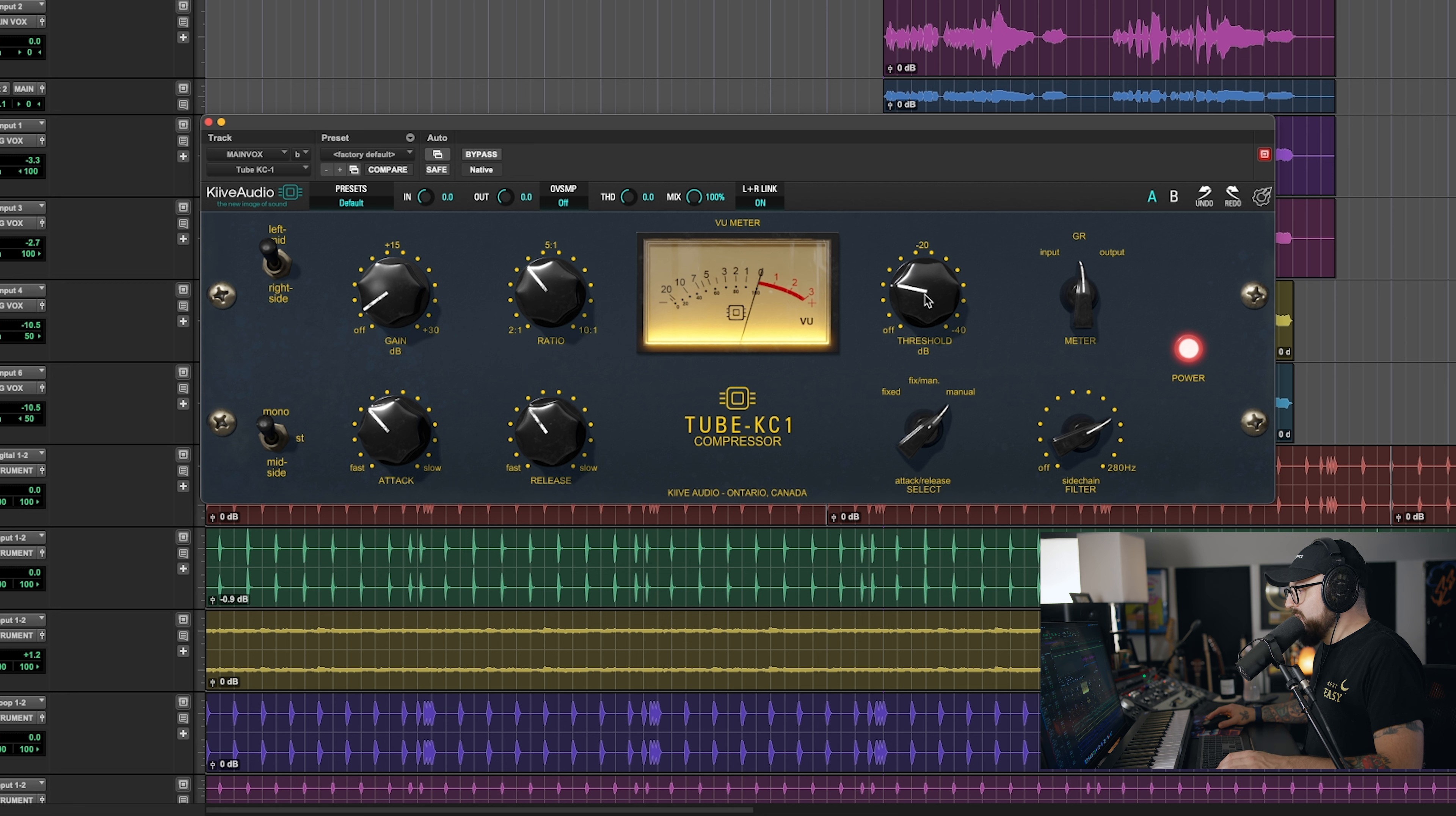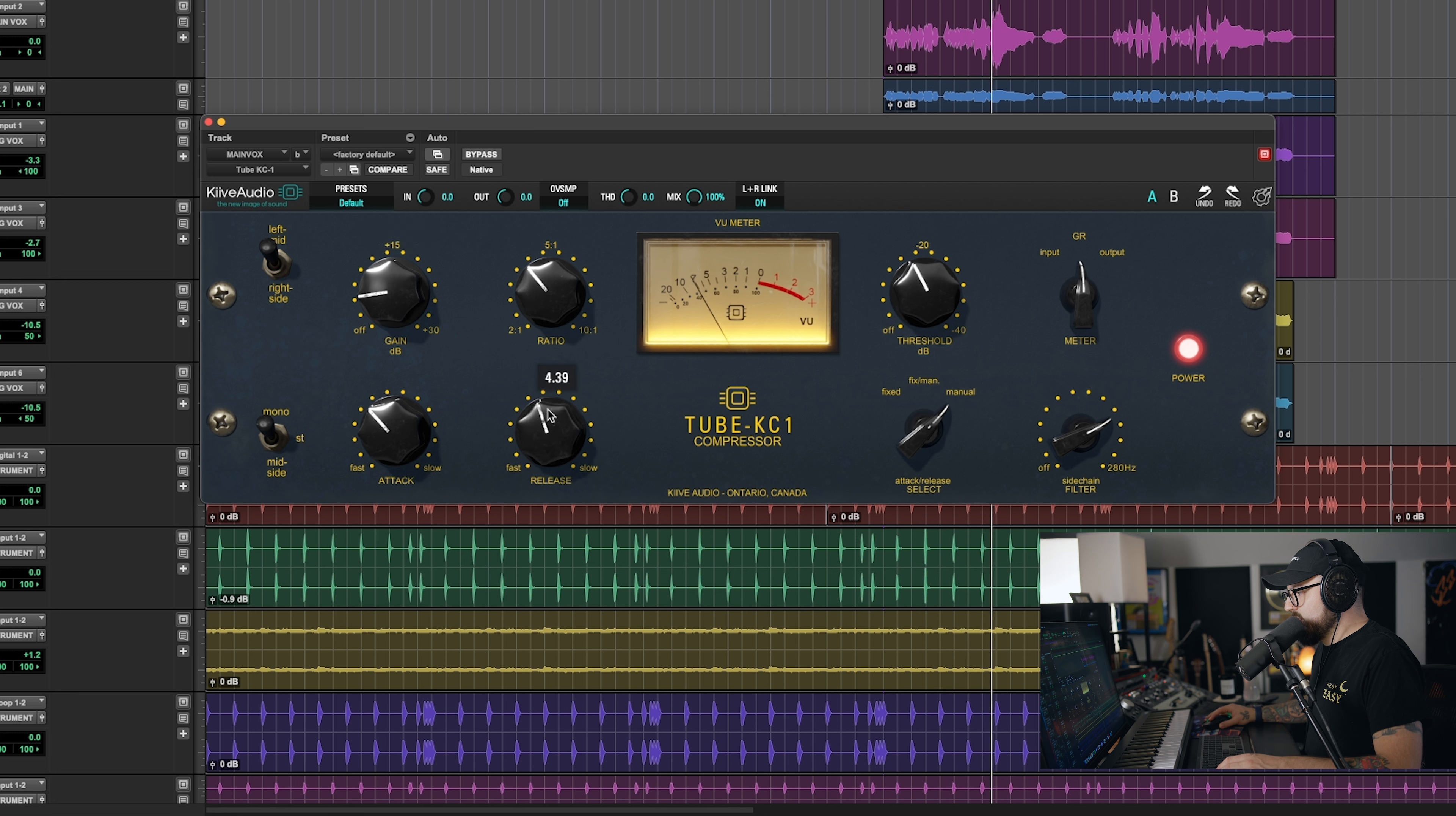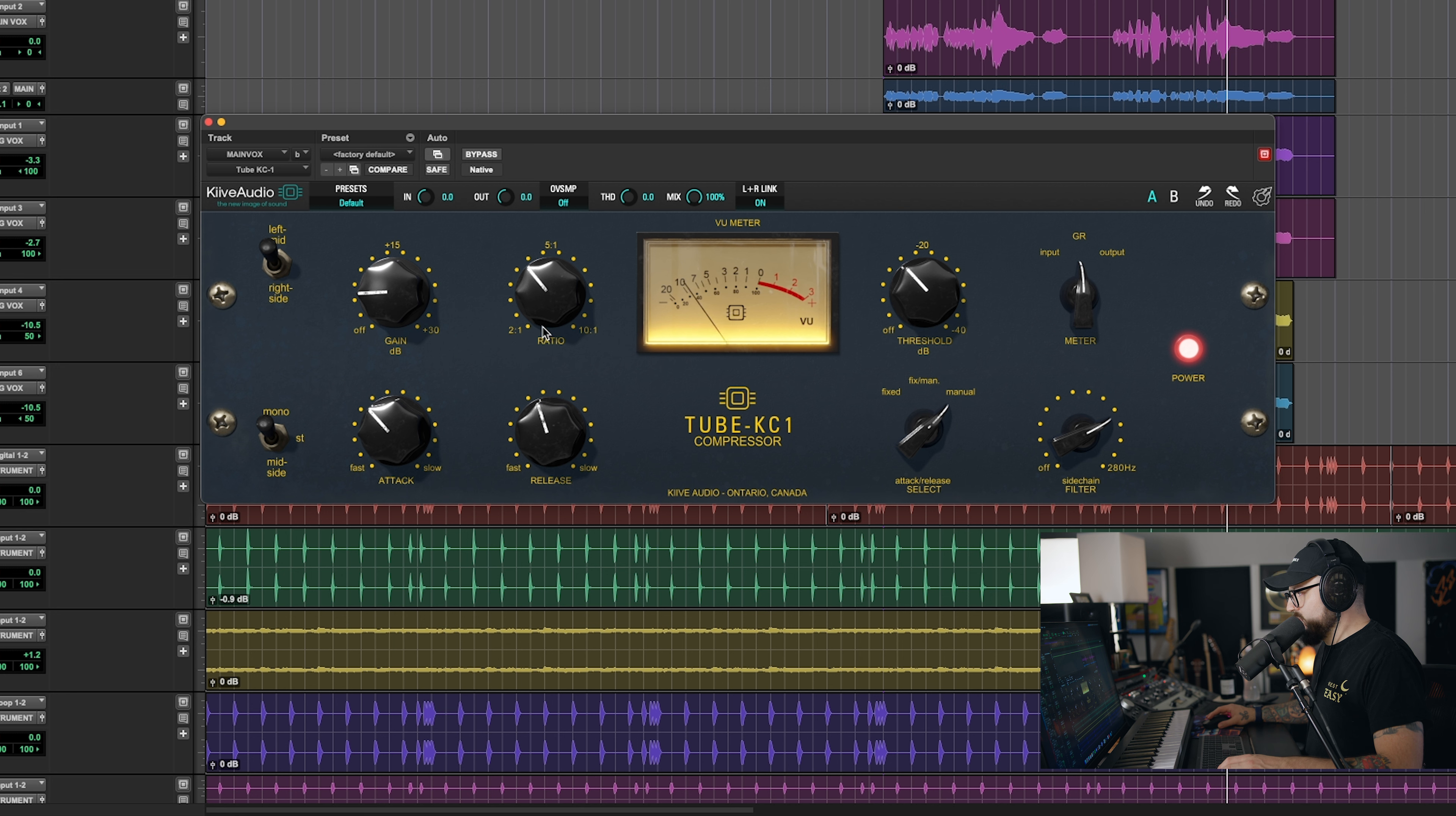So I'm doing about seven dB of compression there. Maybe a little bit more on that loud part. You can really, really crank this and have it work really good. So I'm going to up it a little bit more and see what happens.